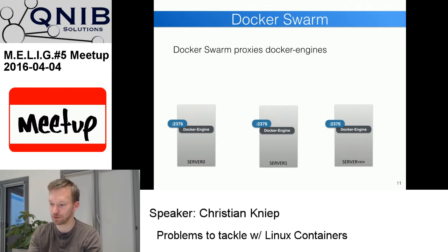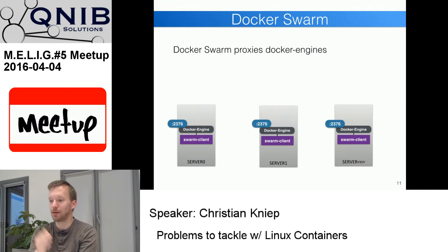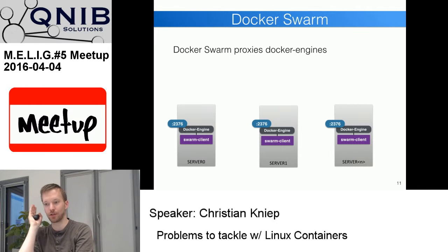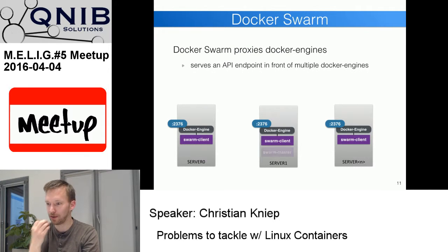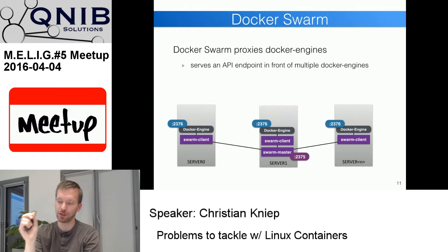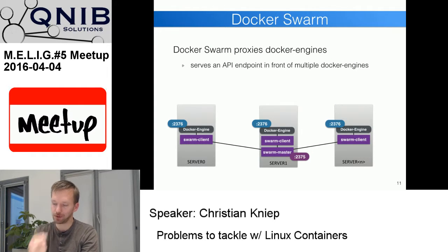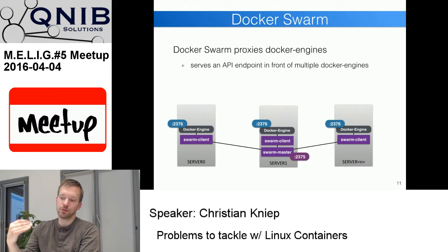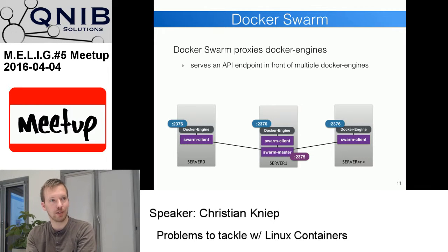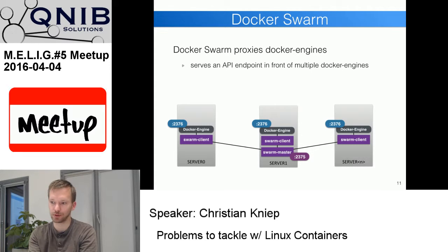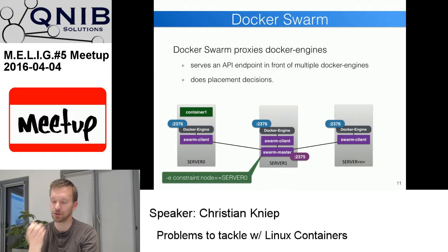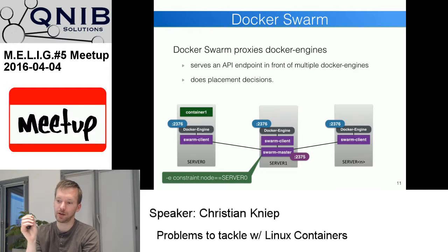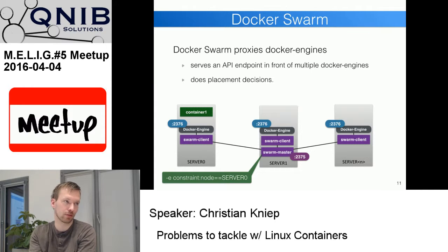If you have multiple nodes and want to spin up containers on different nodes, you could point your Docker client to multiple Docker engines, but that's boring because you have to know where to start things. That's why Docker came up with Swarm, where you have one or a set of swarm masters and you point your Docker client to the swarm master. It decides where to place the container — by default it spreads containers out, but you can also add constraints, like specifying a particular server node.